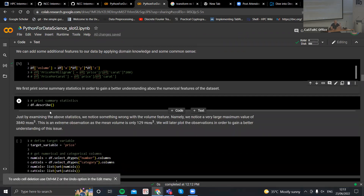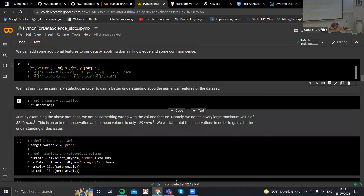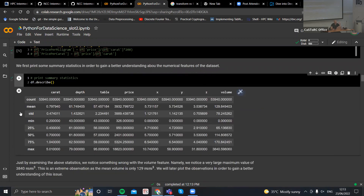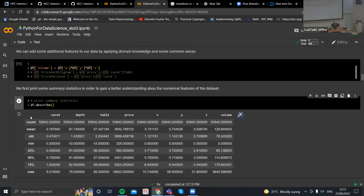This isn't included in the dataset, so we've just created this additional volume column, which is now available. Just by performing this simple calculation, as I showed you before, we create a new column called volume. We can also describe our data as shown before — we can get some summary statistics for each column. This is really helpful because we get to understand our dataset better: the count, mean, standard deviation, and so on.